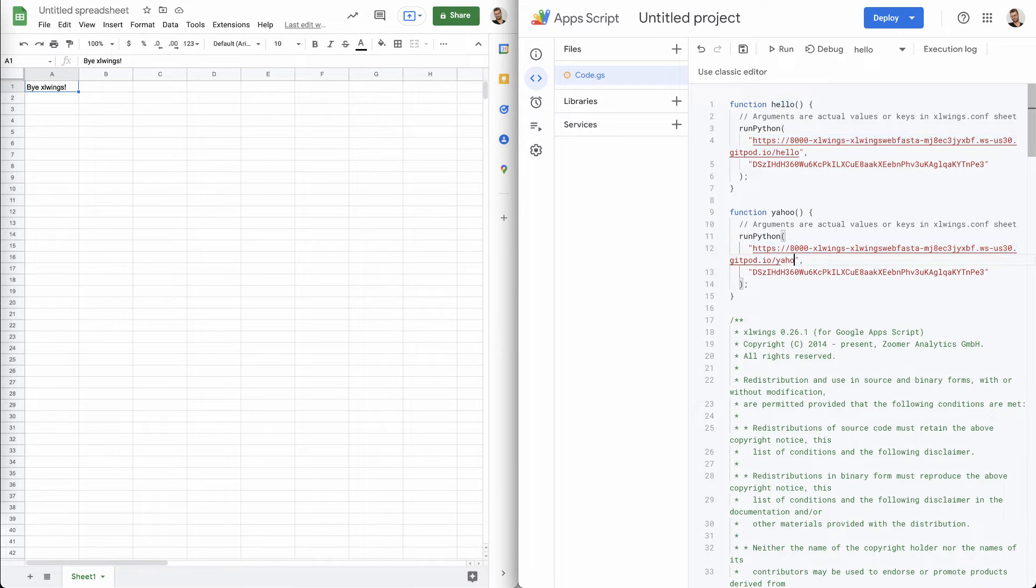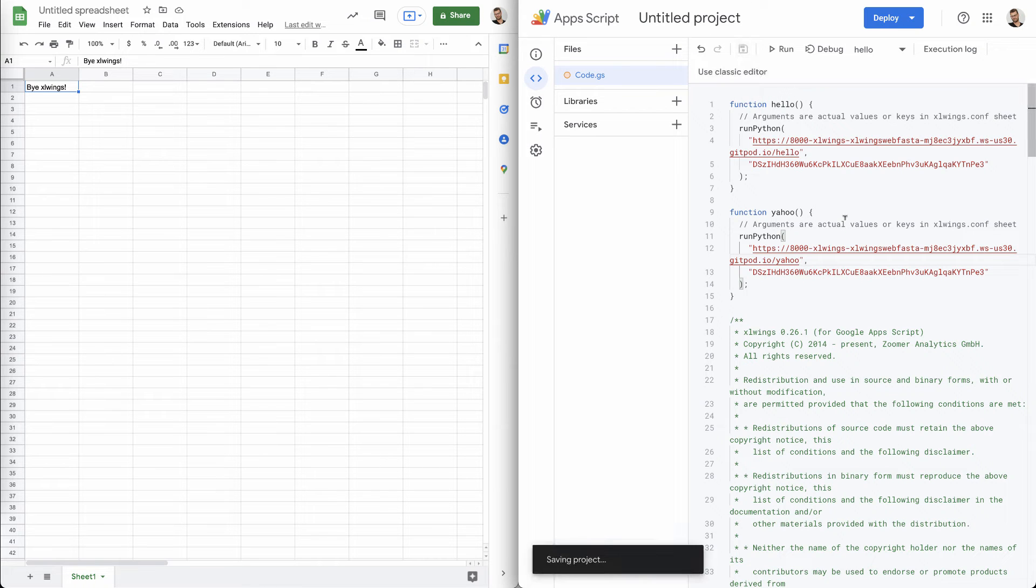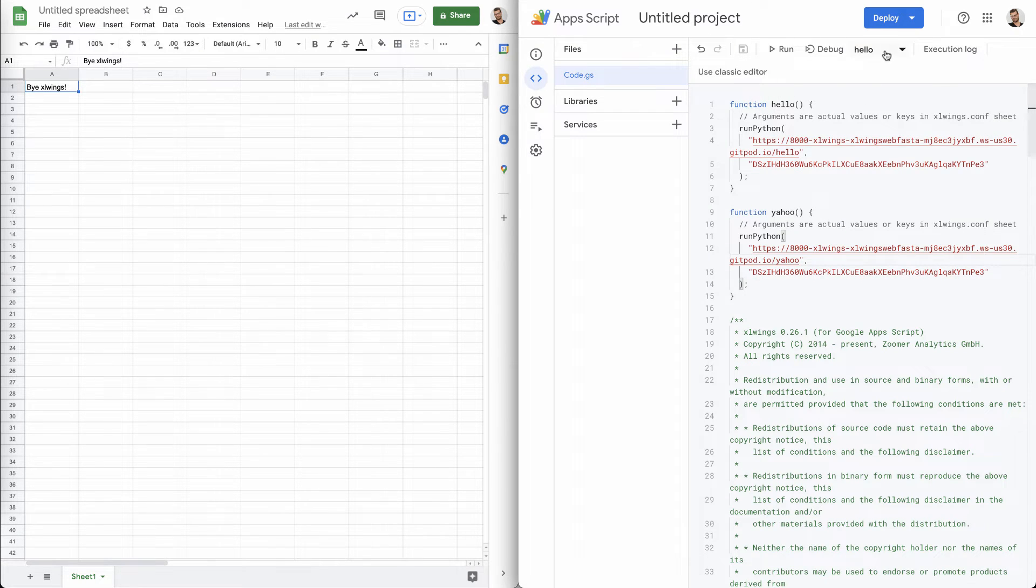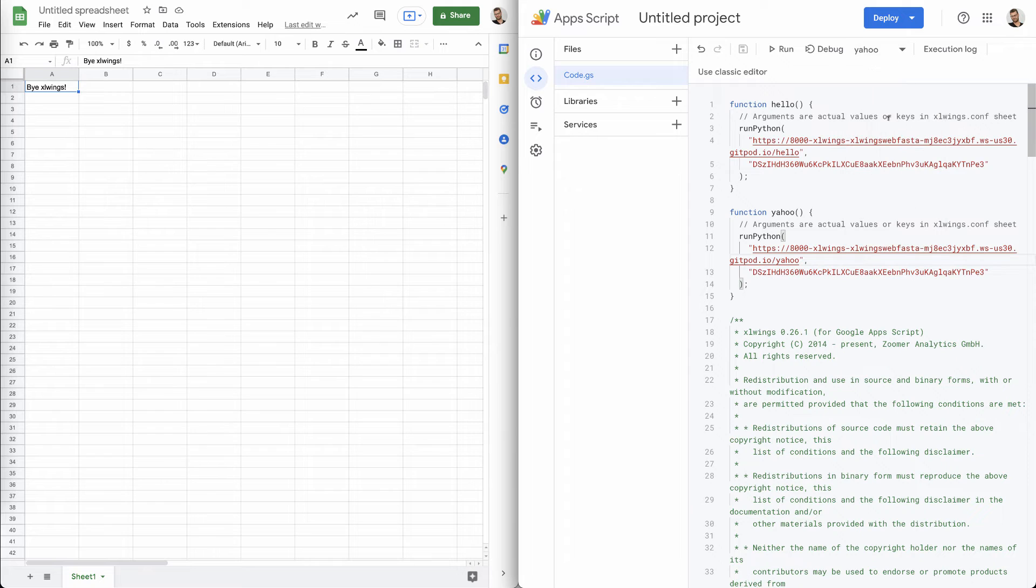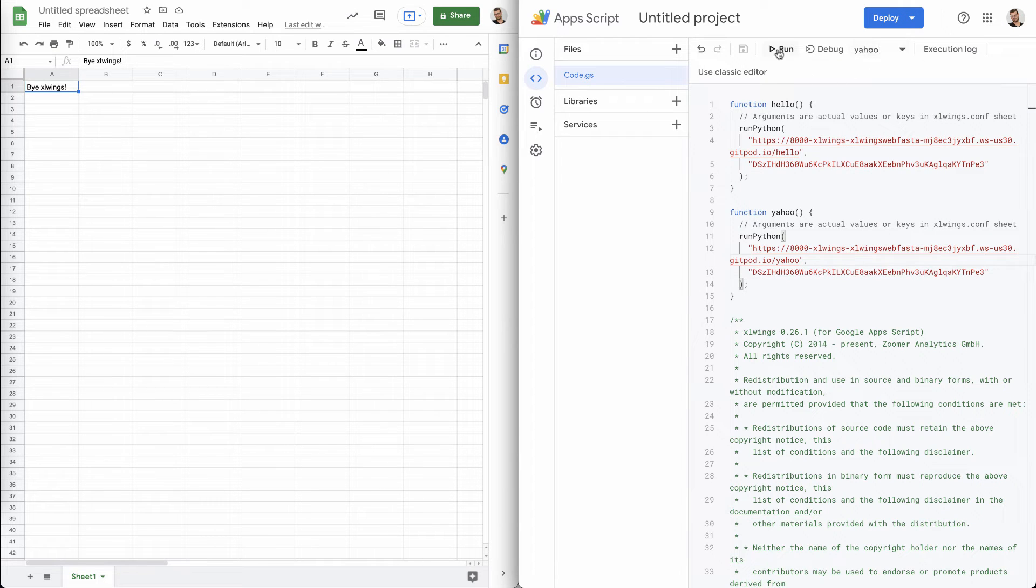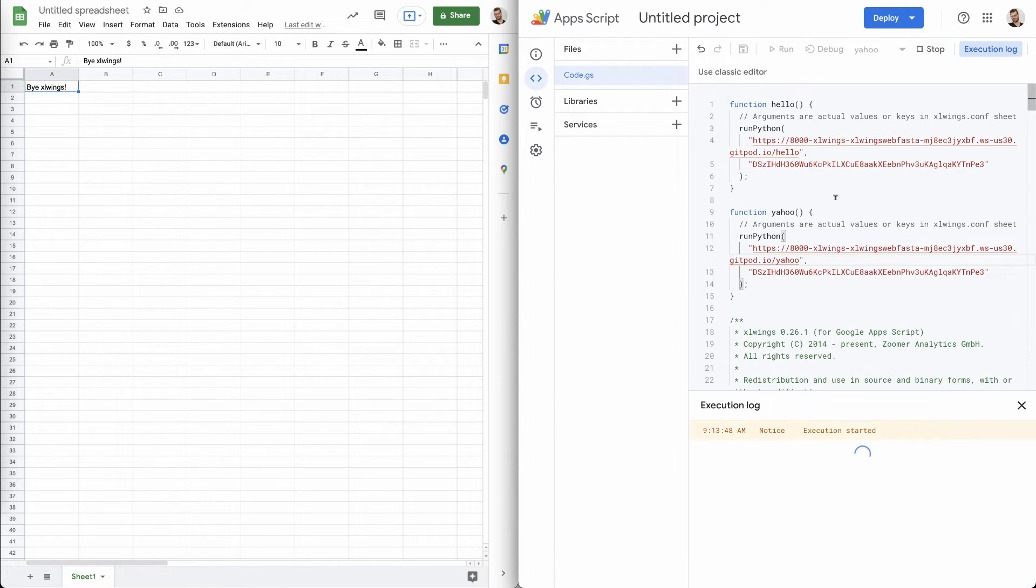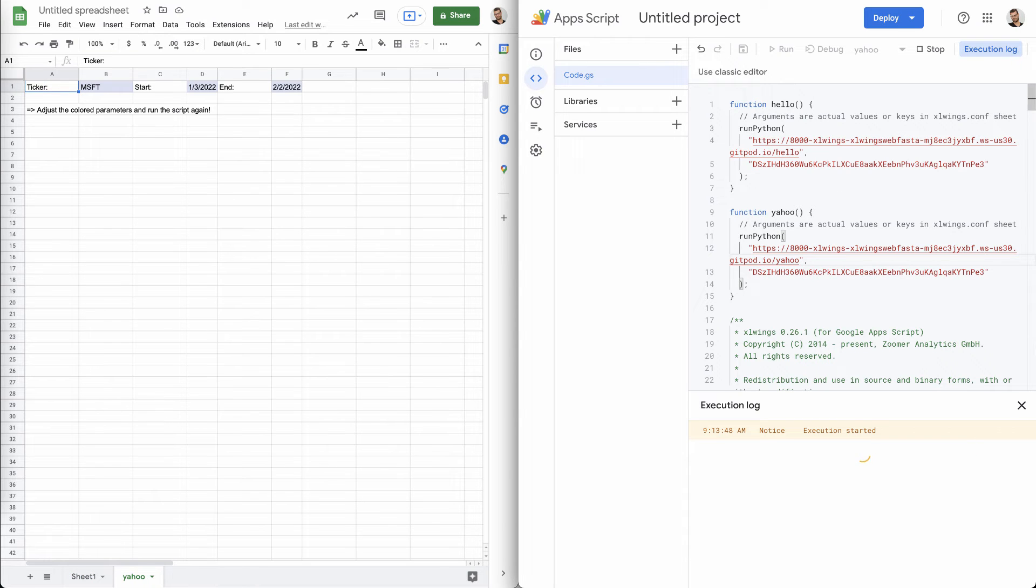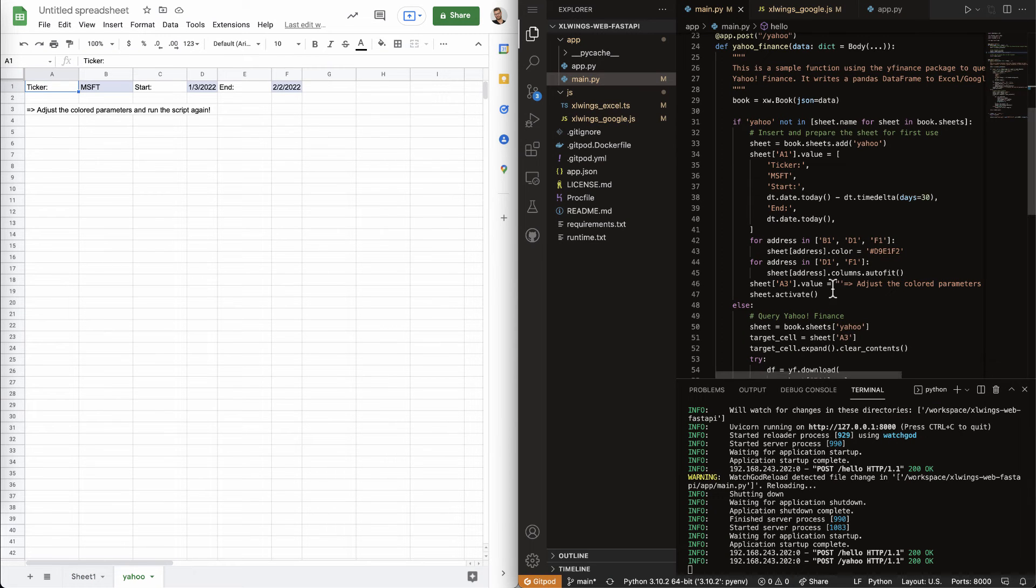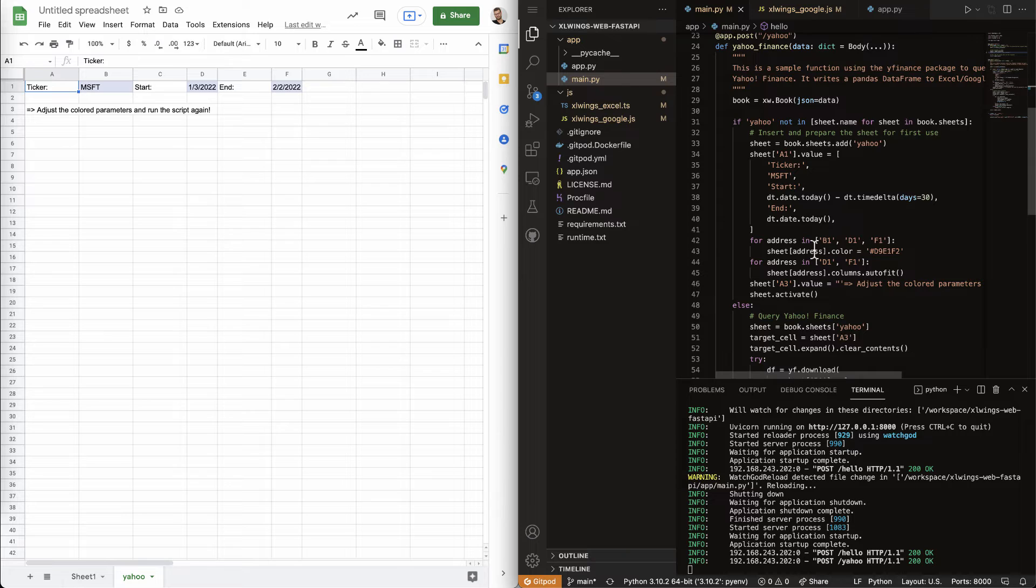And it's going to call, basically, the Yahoo backend endpoint. And so, we can just switch to the Yahoo script over here. We can run it. And the first time, as you will see, if you have a look here at the code, the first time you run it,